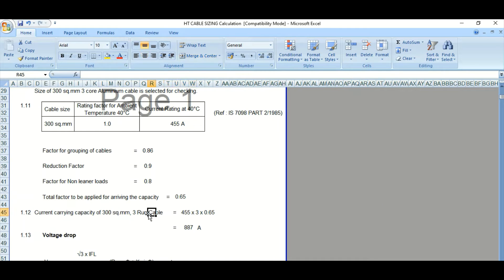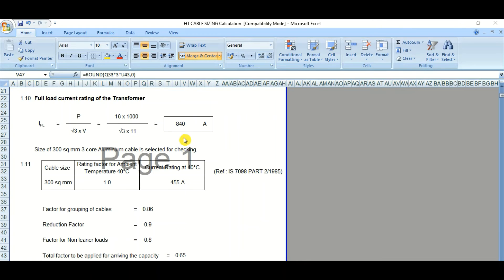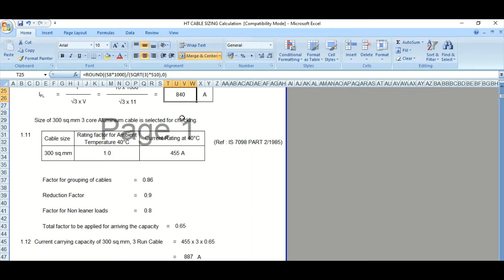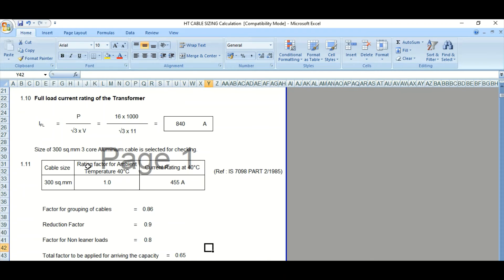So we have selected 3 runs of cables. The current capacity is then 455 amperes (the normal current carrying capacity) multiplied by 3 runs, multiplied by 0.65 (the overall derating factor), giving 887 amperes. Since 887 amperes is above the required 840 amperes, we can say this cable selection is OK. Based on the continuous current carrying capacity criteria, 3 runs of 3-core 300 sq mm aluminum cable is correct — this meets criteria number 1.